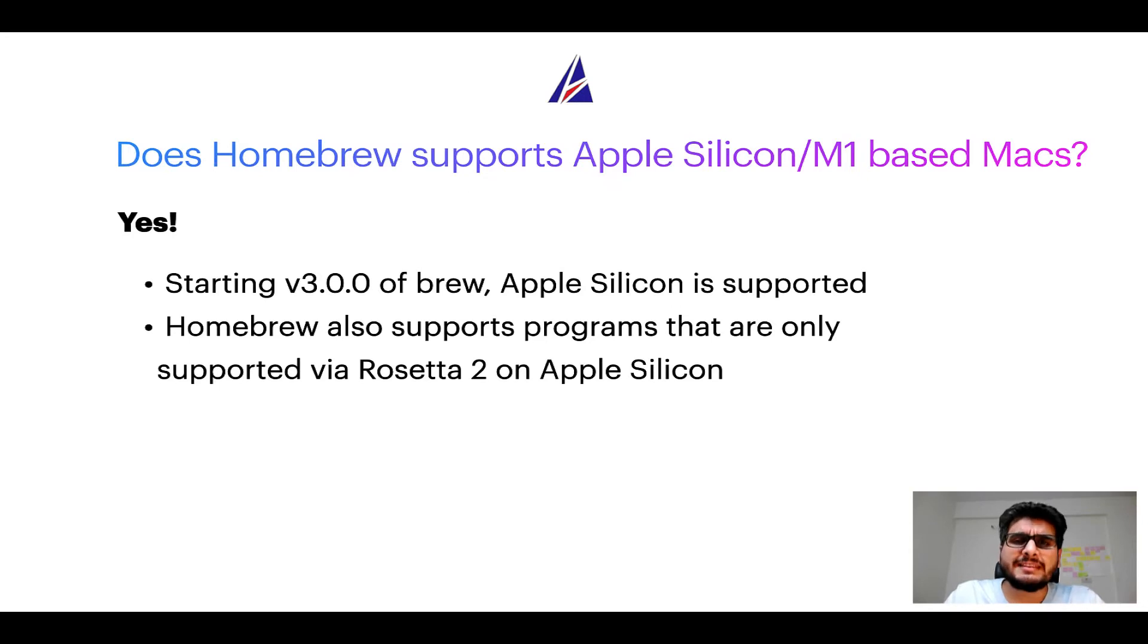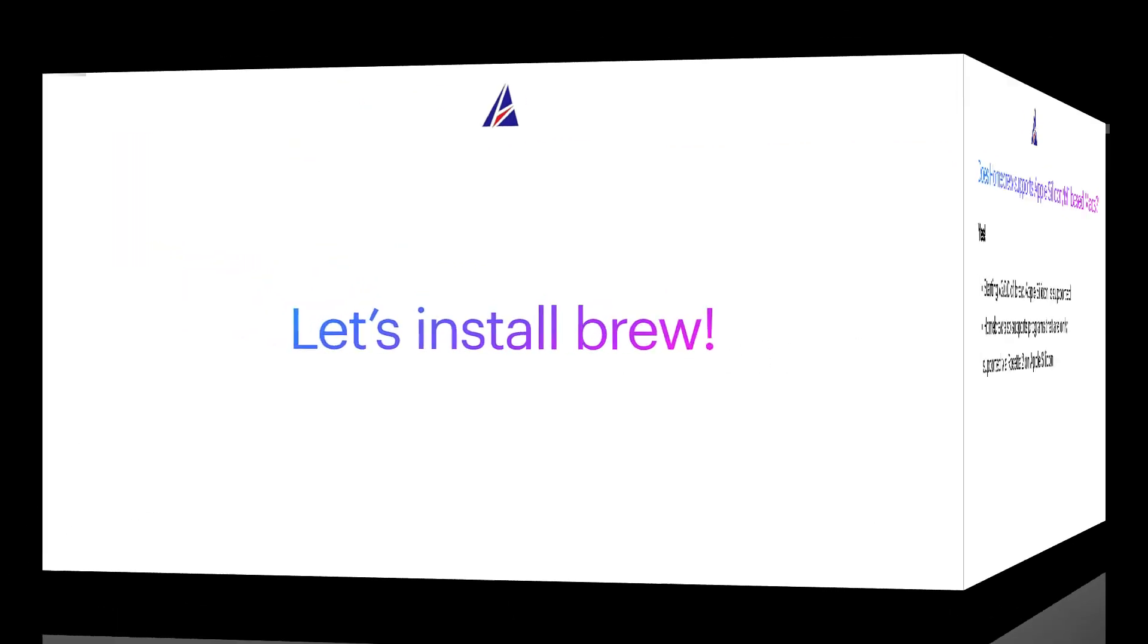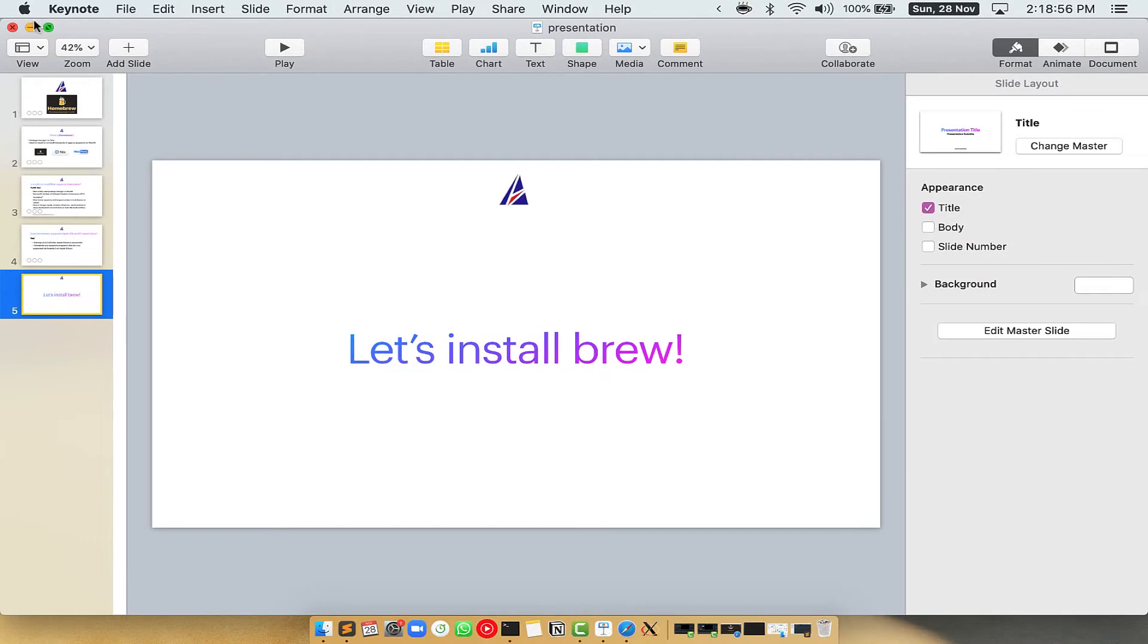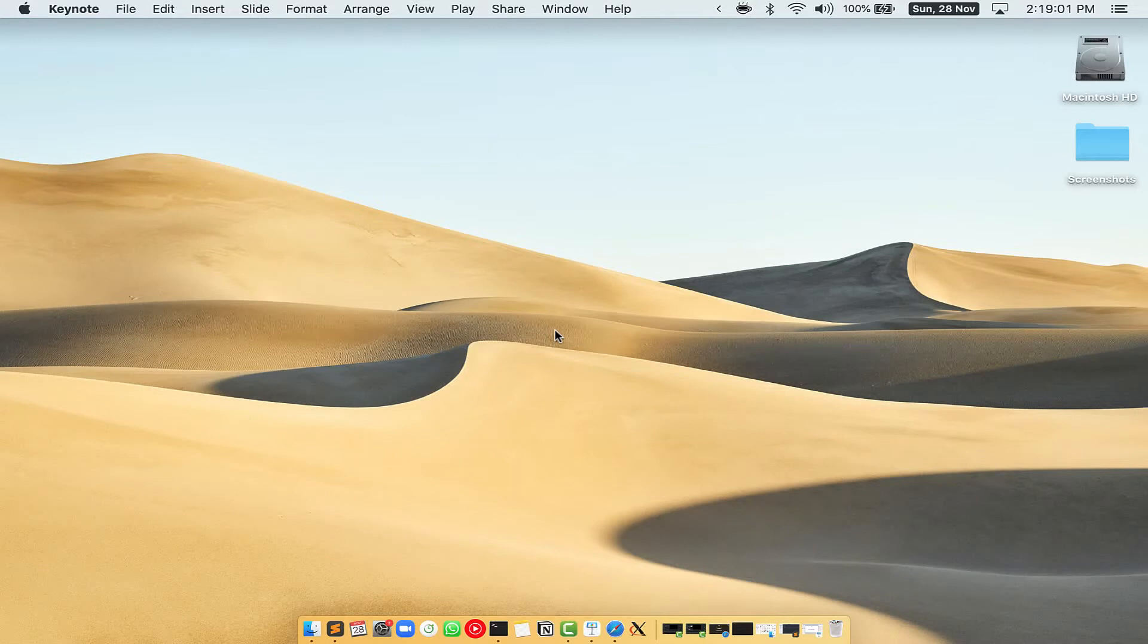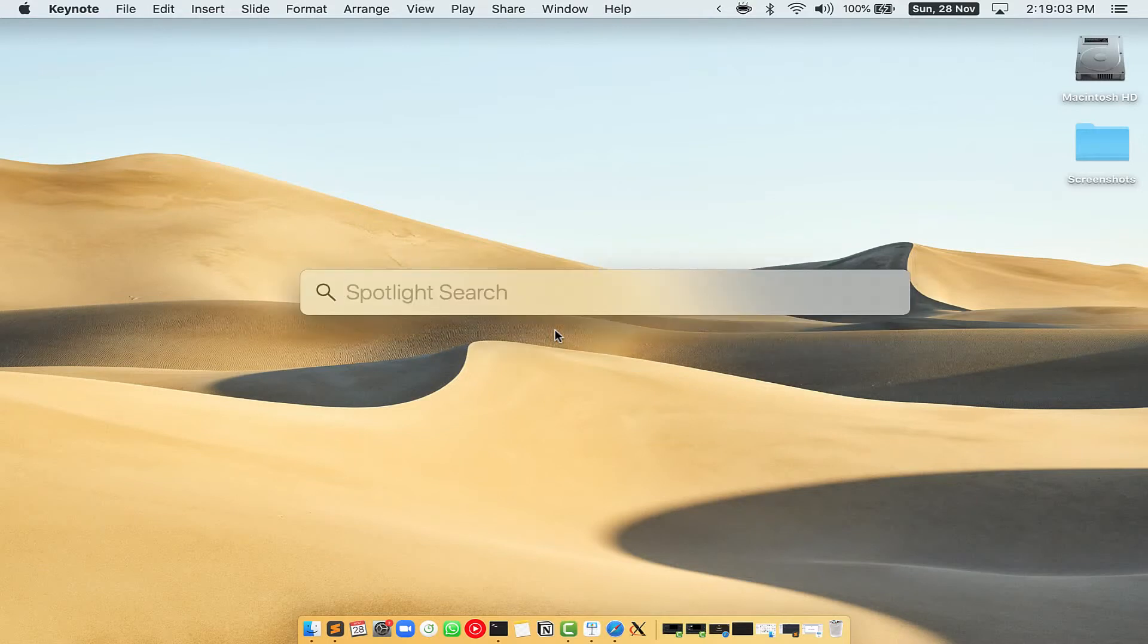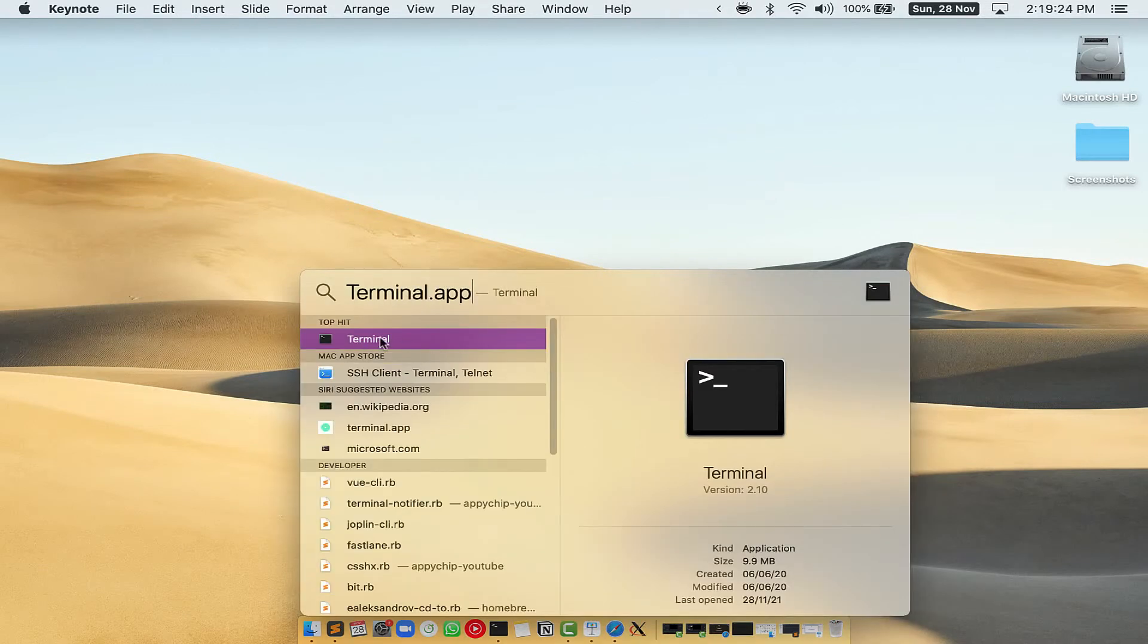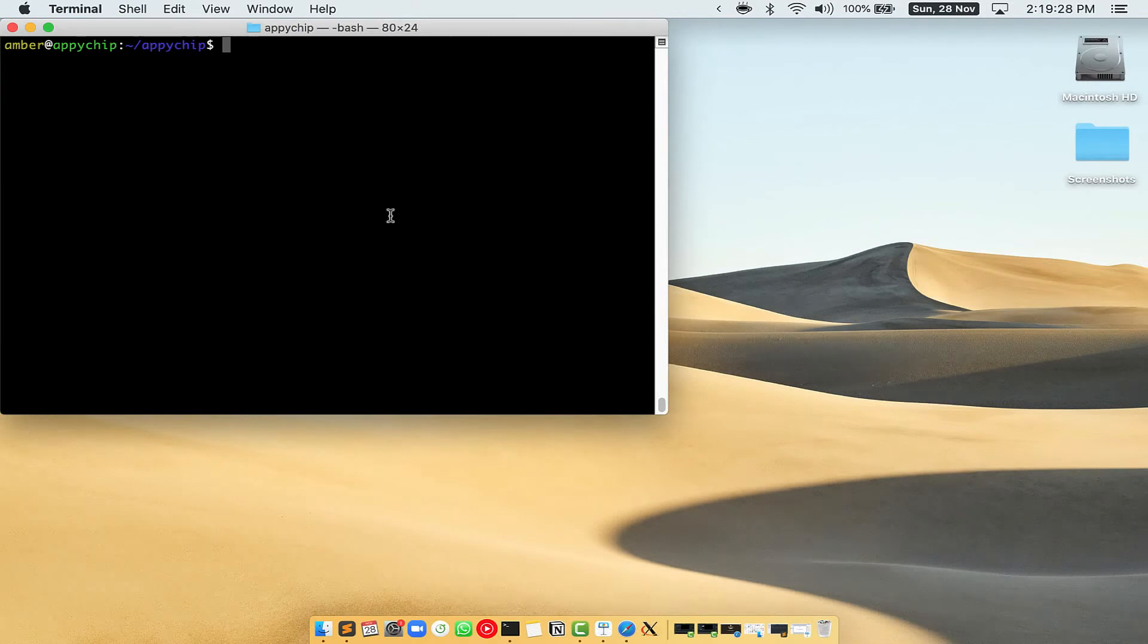Before we can install anything using Brew, we need to install the package manager itself, that is Homebrew, on your Mac. So let's see now how we can install Brew on Mac. Let me open my Mac here. First, you need to press Command and Space on your keyboard. This will open Spotlight Search on your Mac, and then you have to type Terminal.app. You will see this Terminal app. Simply double-click on it to open Terminal.